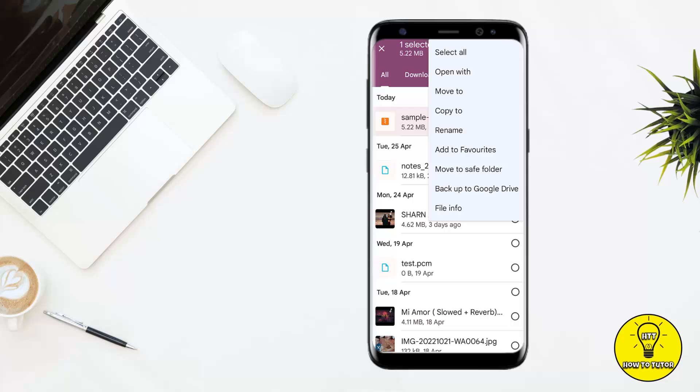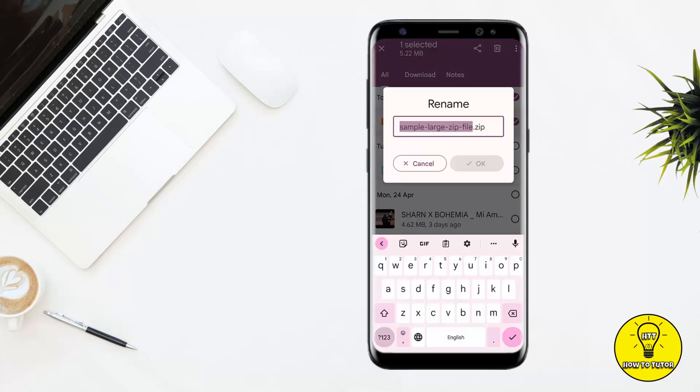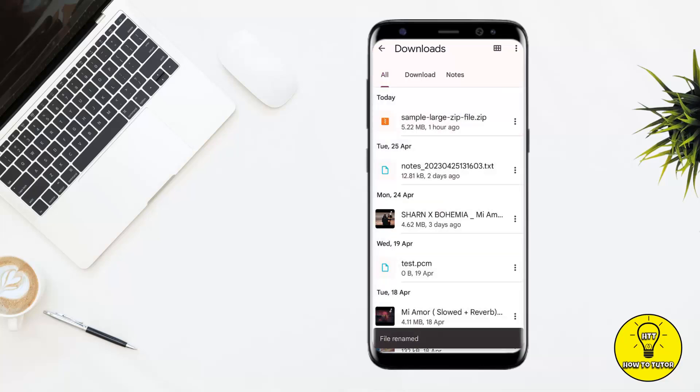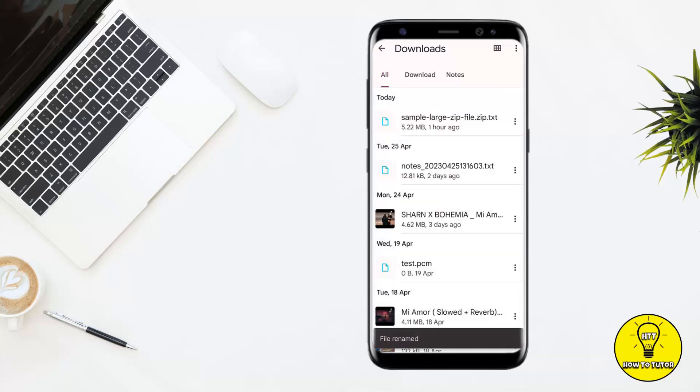Now tap on the two little dots at the top right corner, and here you will see the option to rename. Simply tap on that. You need to enter a new name — all we have to do is add a dot txt extension at the end of the name and save it.